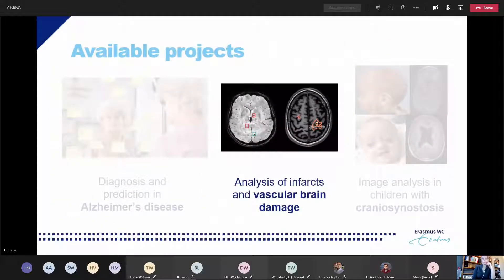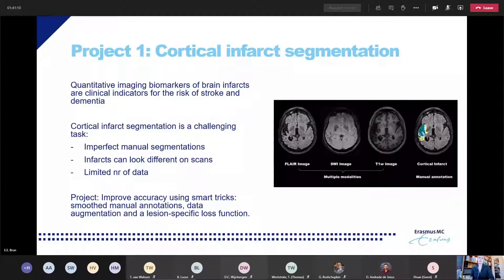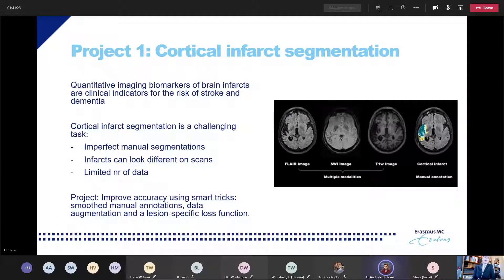For today we are proposing two concrete projects, together with Pauli, in the area of vascular brain damage. The first project is cortical infarct segmentation. Brain infarcts — and here especially cortical infarcts, the larger infarcts in the brain — are very difficult to segment because they look quite heterogeneous. Doing it manually is currently the standard but it is a lot of work, so we would like to develop an automatic method to do that.